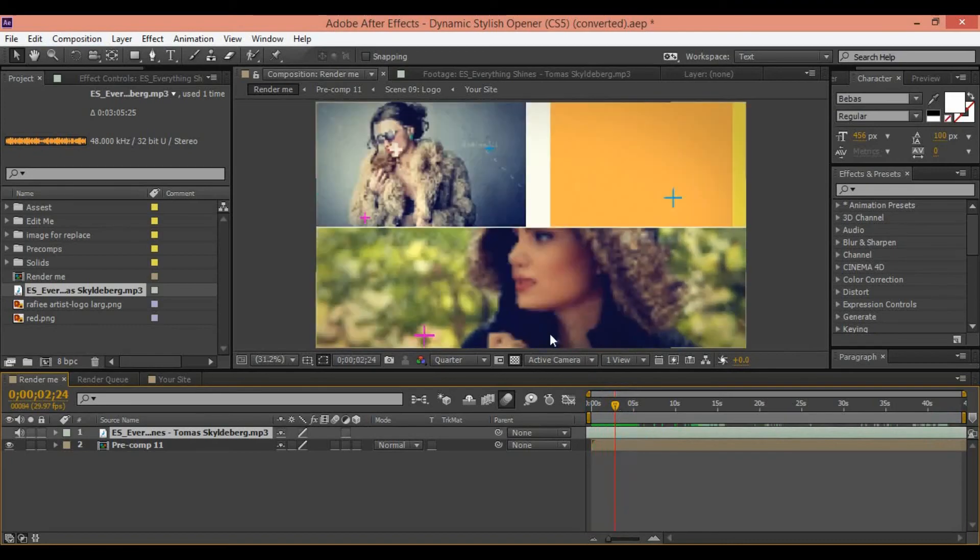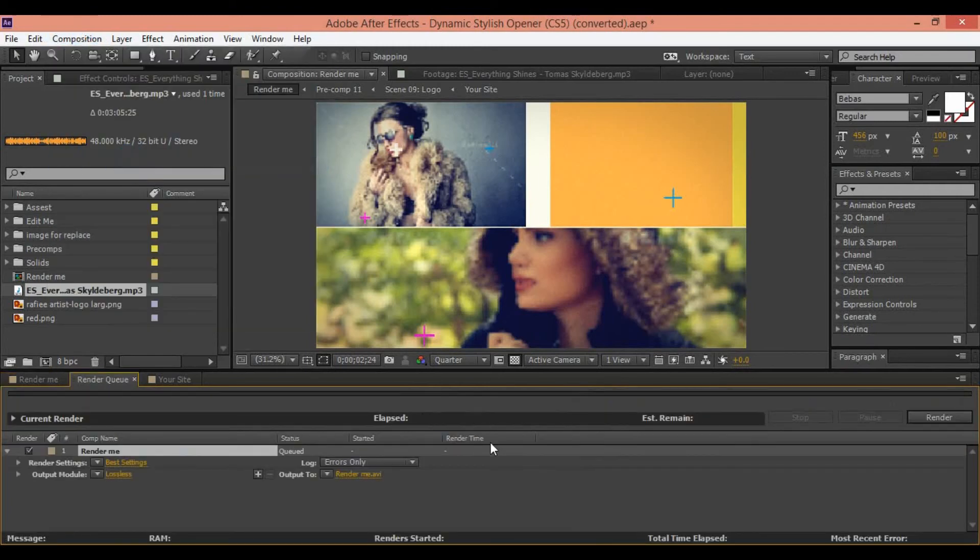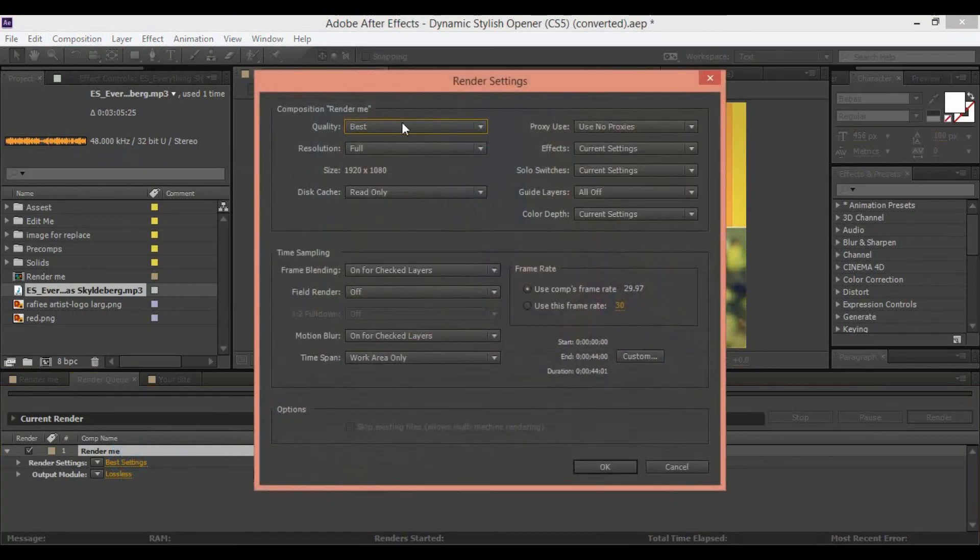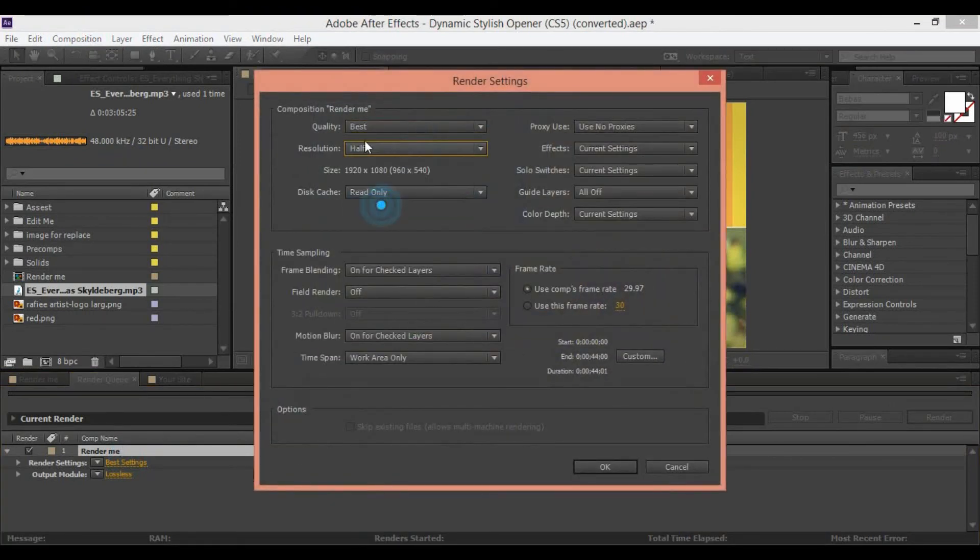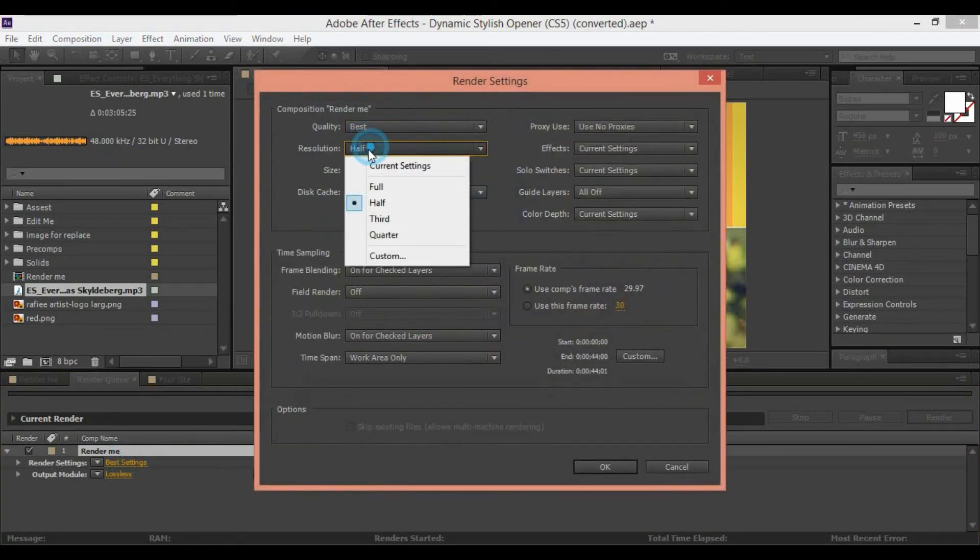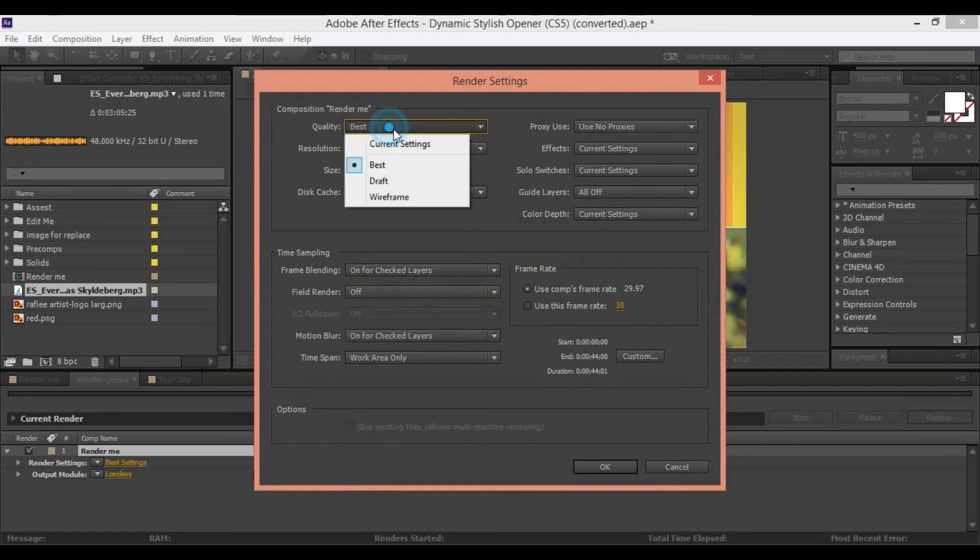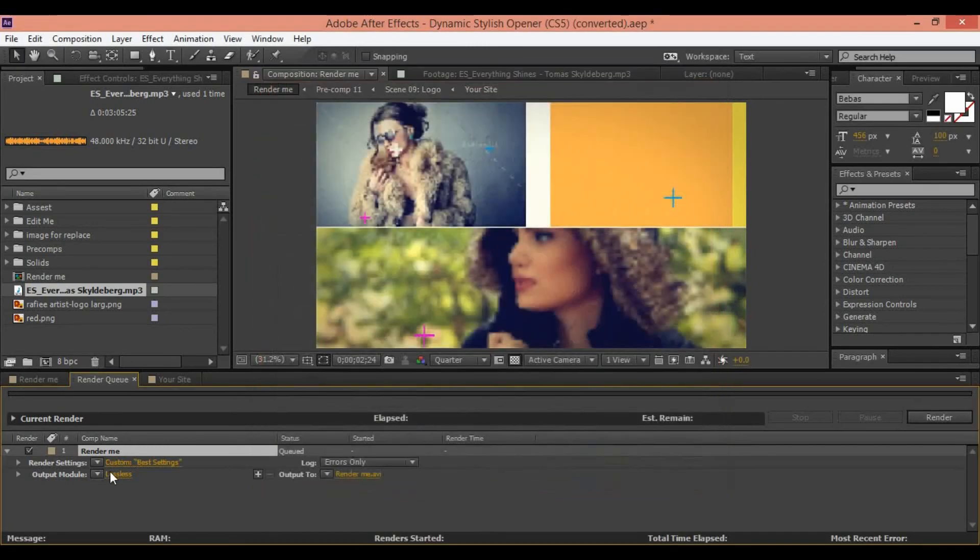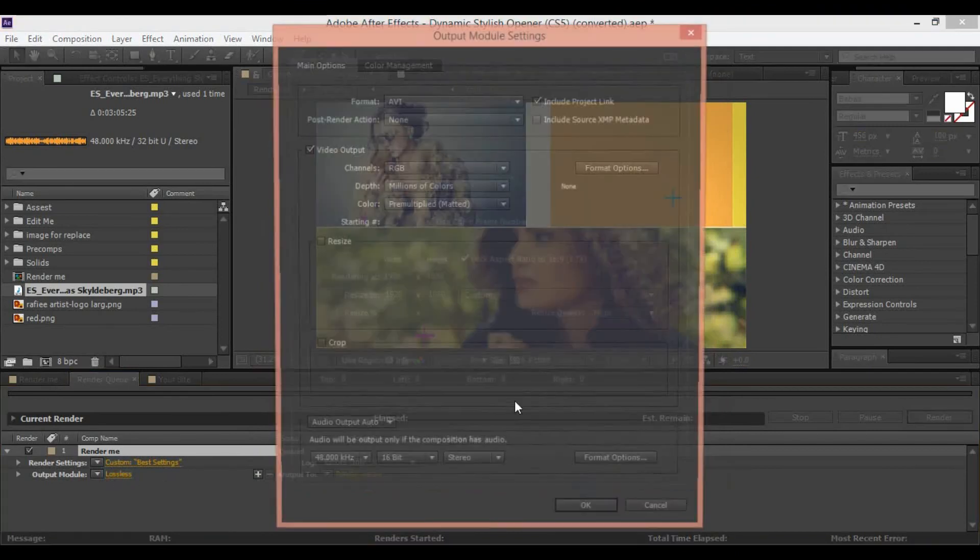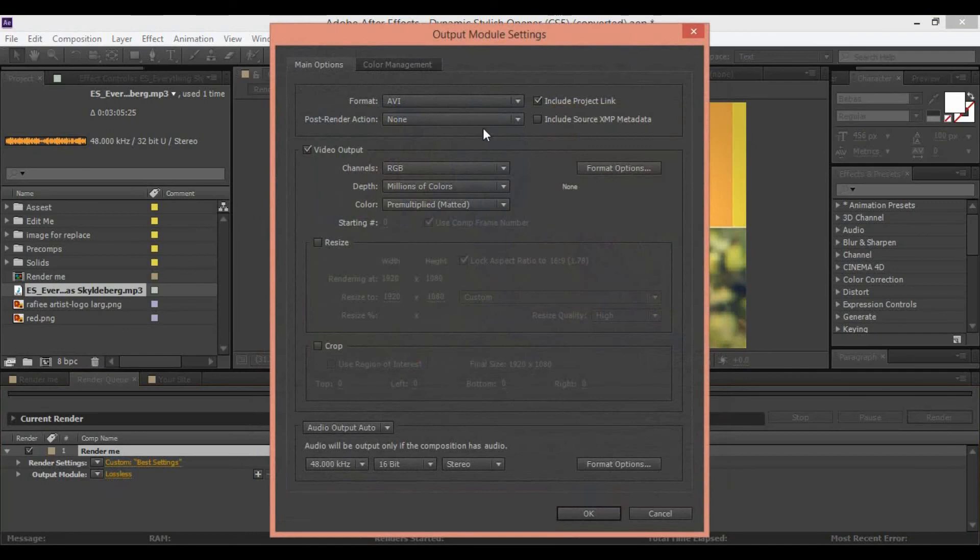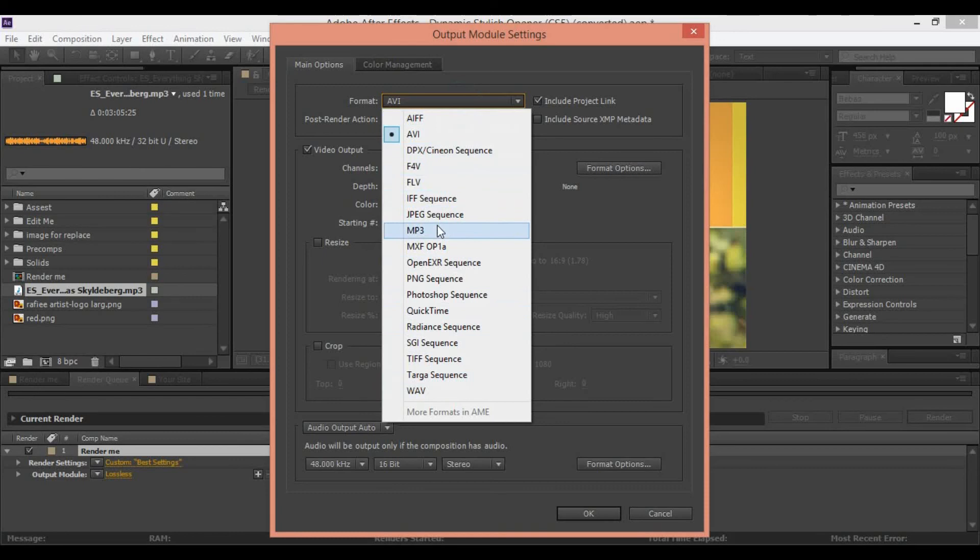It's ready. Go to composition, add to render queue, and change any option for render. In here, best settings, you can change your render to full or half or quarter for quality. And another option for you, you can change your format to AVI, FLV, and JPEG, PNG sequence. Click OK.